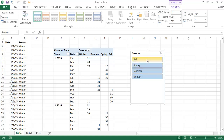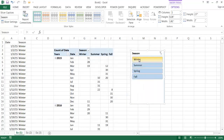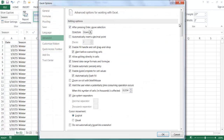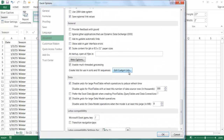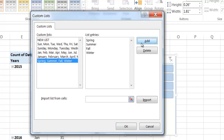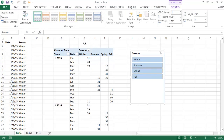In Slicer Settings, Descending just puts winter first — there's no easy way to get spring, summer, fall, winter within slicer settings alone. I need to go to File, Options, Advanced, and click Edit Custom Lists. I'll type spring, summer, fall, and winter — pressing Enter after each — then click Add to add it to my custom list, and click OK twice to exit.